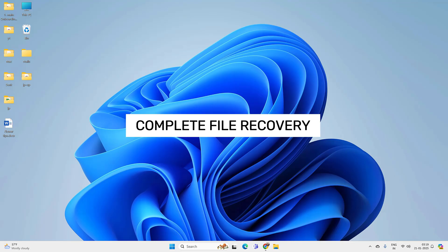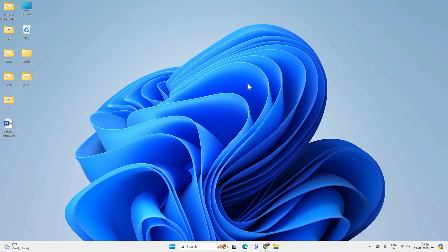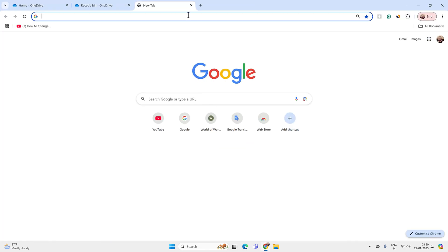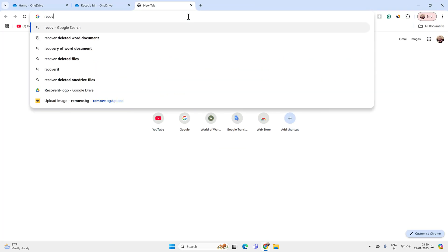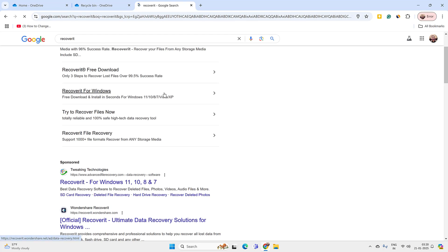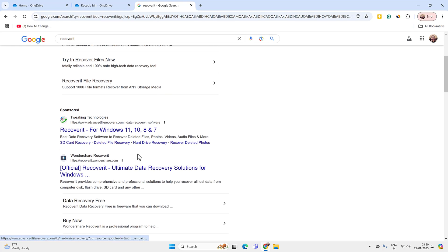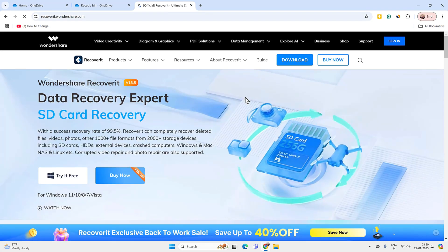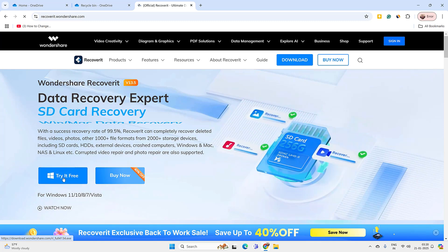If you are not able to find your files this way, then you need to do a complete file recovery using third-party tools. There are many free tools available but most of them are slow and don't work properly. For a better file recovery and high success rate, I recommend using Recoverit by Wondershare. The link is given in the video description, so go to the official website and download the file recovery tool.